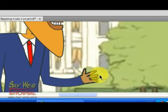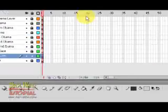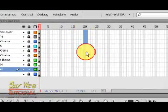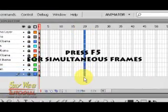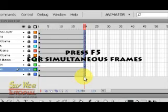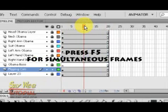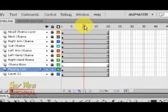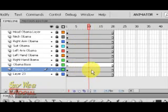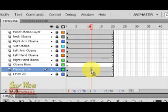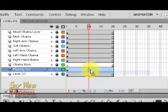Let's put the coin in his hand and let's create a motion path. Motion path is going to be created out for simultaneous frames F5, and all the layers are locked besides the layer that contains the flipping coin.